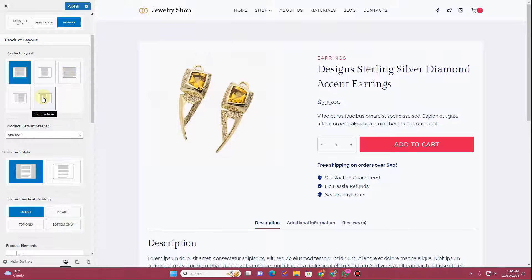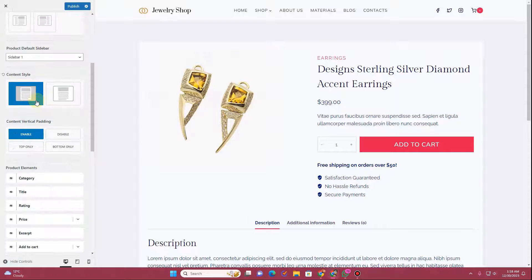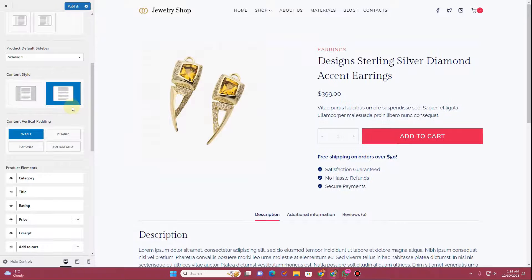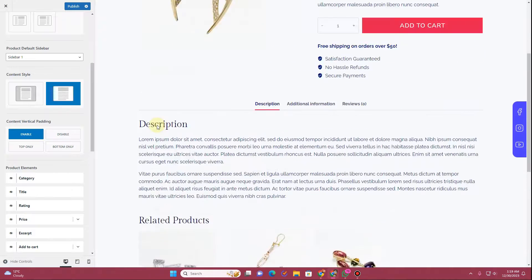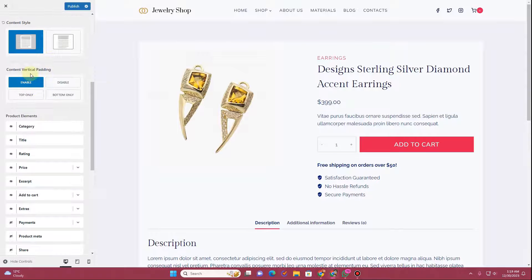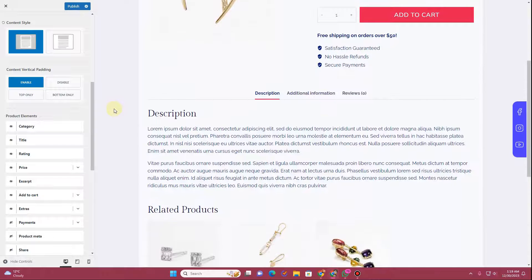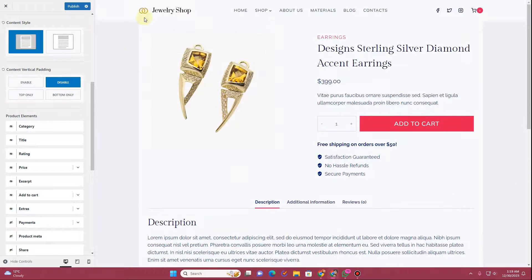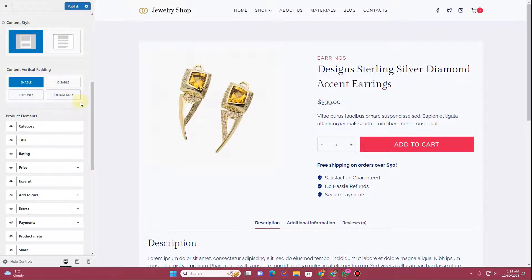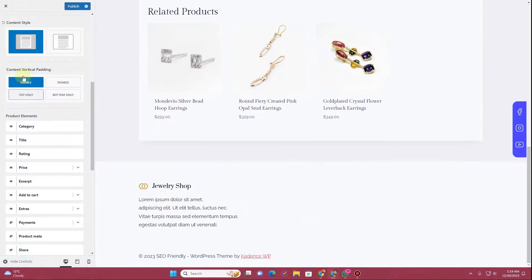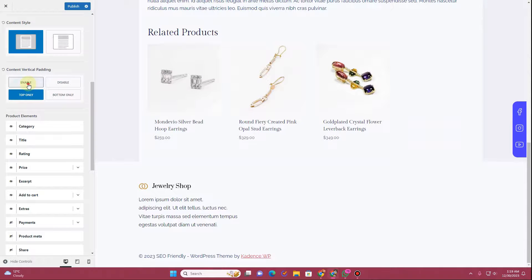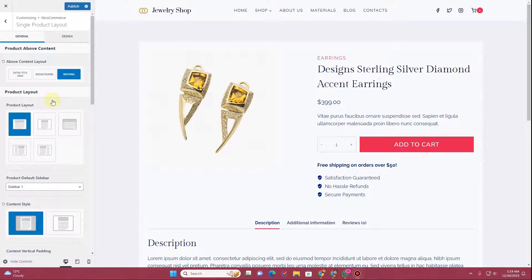Once again you have product layout options — normal, narrow, full width, and sidebar. For the content style, you have boxed and unboxed options; currently boxed, and switching to unboxed changes the appearance. I'll set it back to boxed. You also have content vertical padding — if disabled, the card touches the header, which we don't want. You can also choose padding on the top only or the bottom.